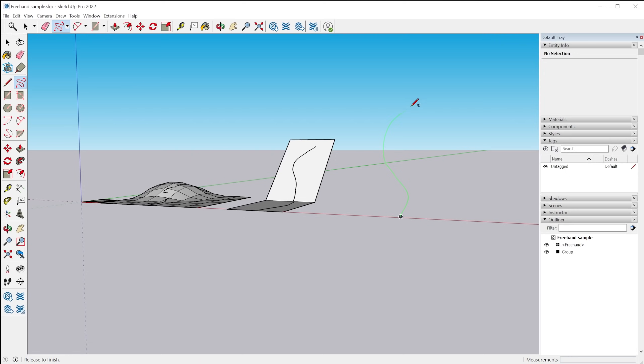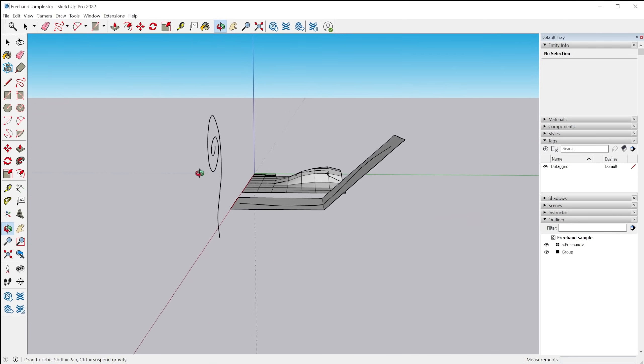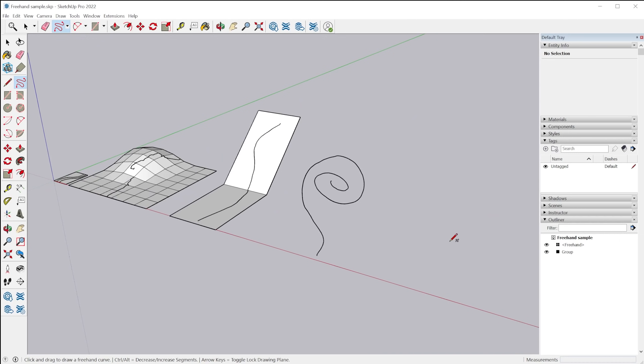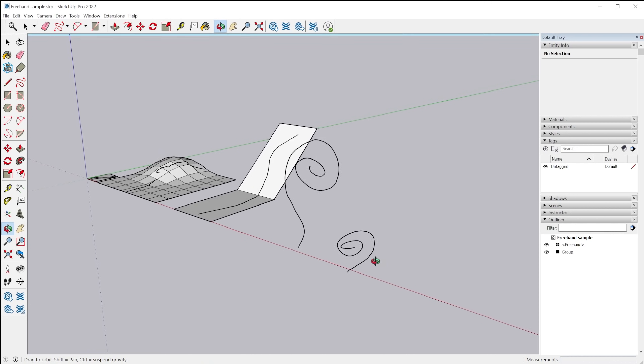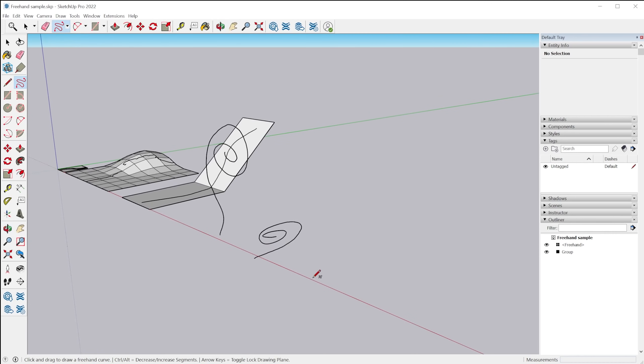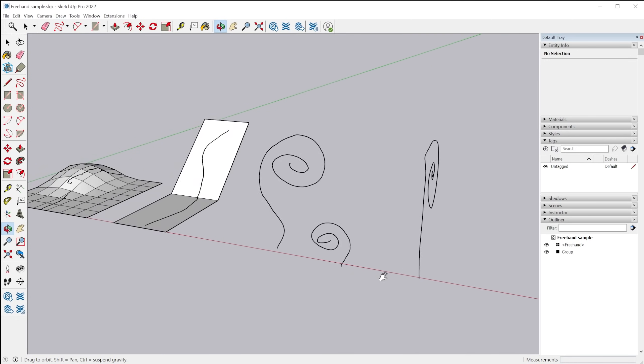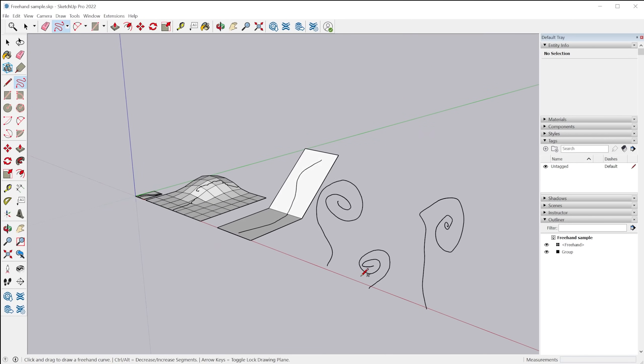Up arrow key will be the blue axis and red axis is the right arrow key. So several major improvements to the freehand tool.